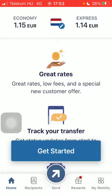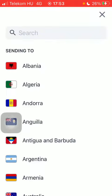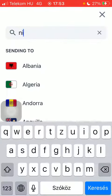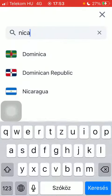Now let's jump into it. First of all, open the app on your phone, tap on the flag icon at the top, and type in Nicaragua into the search bar. Tap on it and click on Get Started at the bottom of the page.